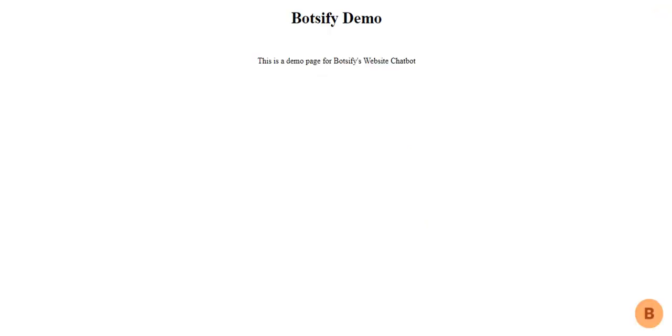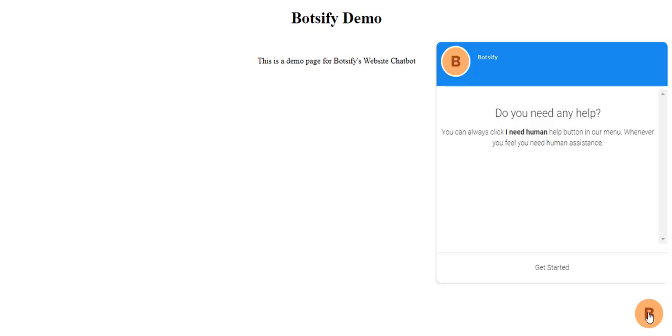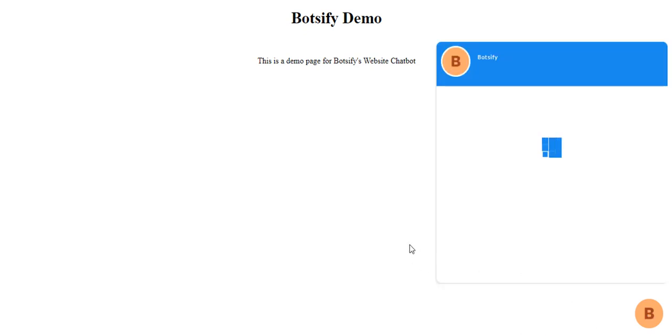Interestingly, the process of requesting human help from Botsify website chatbot is a bit different than the Facebook messenger. Let's see how it works.